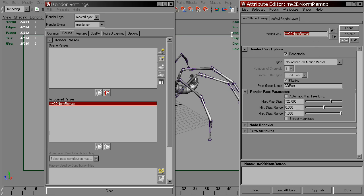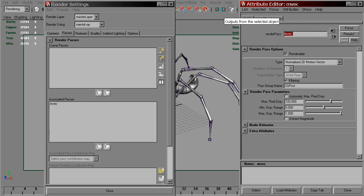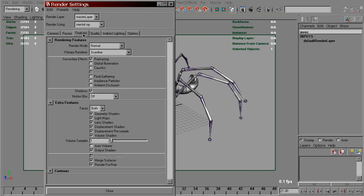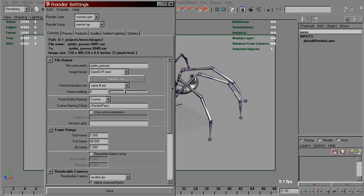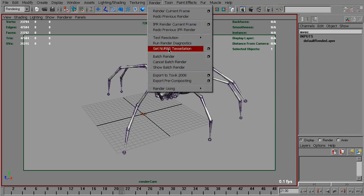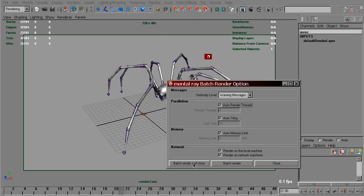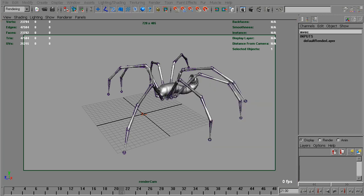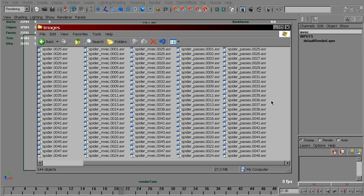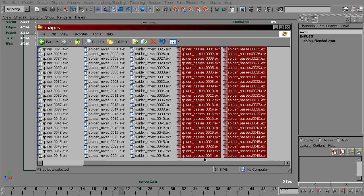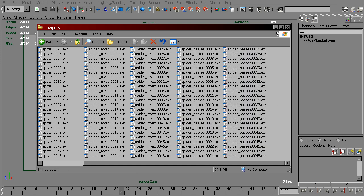So we can rename that. I think everything is set up correctly now. Now we've got a beauty shader on the spider. Start batch render again. Now we've got a third sequence which has both beauty and motion vectors in the same EXR file.